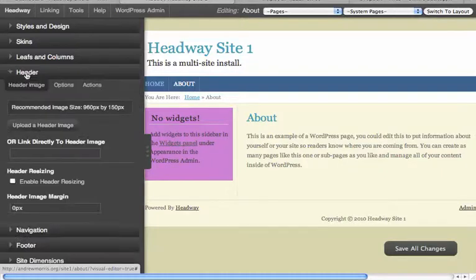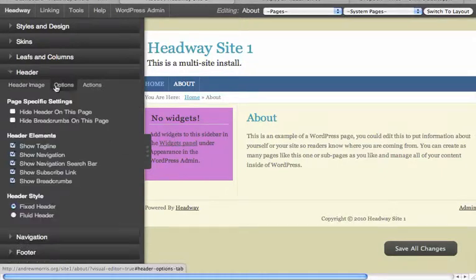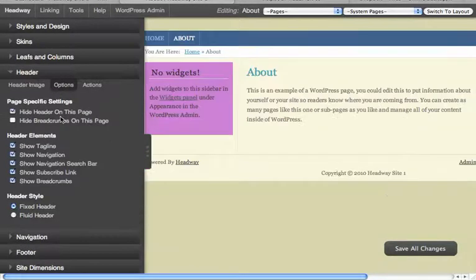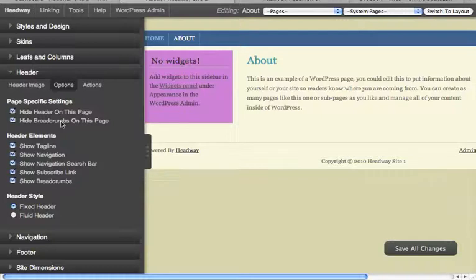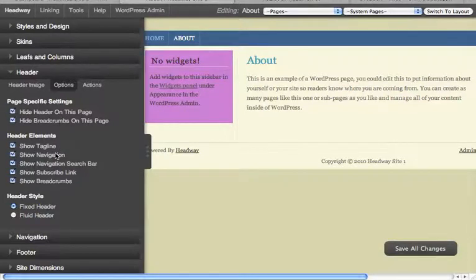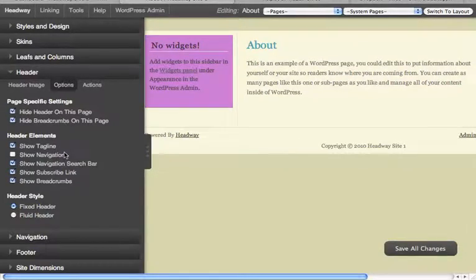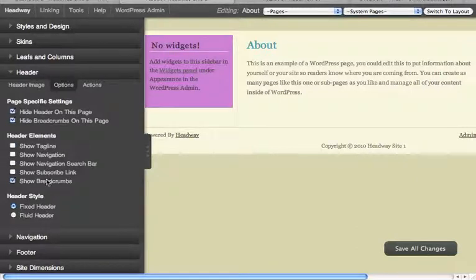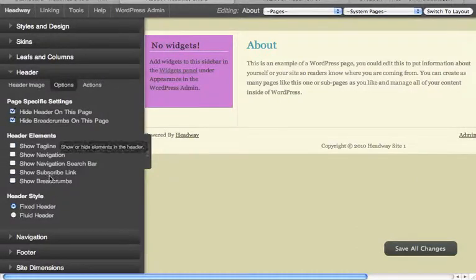If you go under Header, let's say I want to hide the header, maybe I want to hide breadcrumbs, I don't want to show the navigation, I don't want to show the search bar, subscribe link, tagline, no breadcrumbs. So all that's gone.